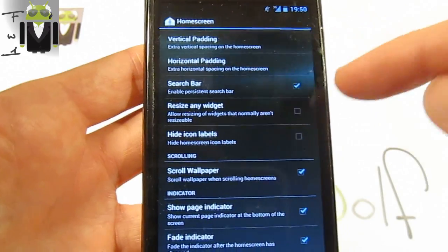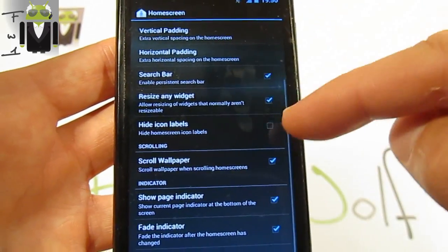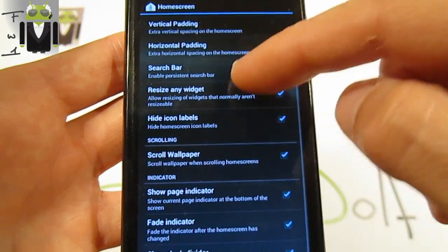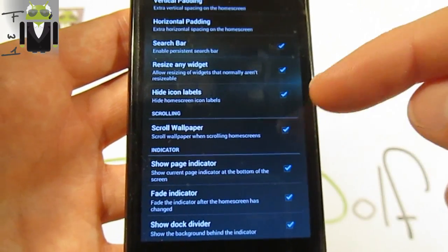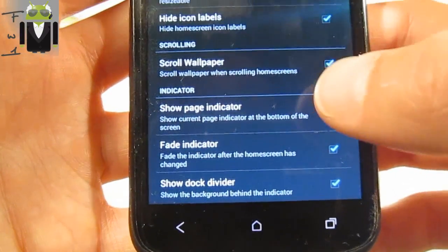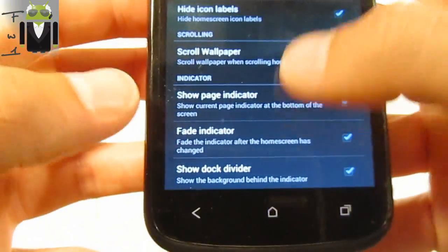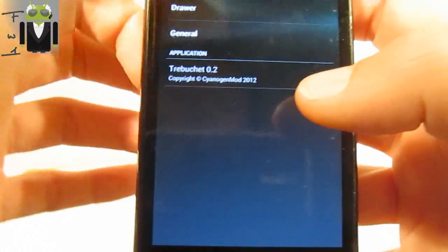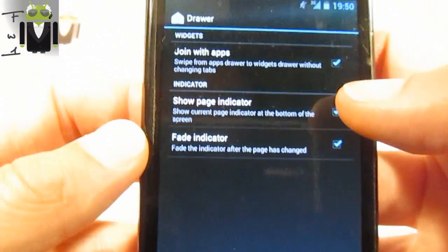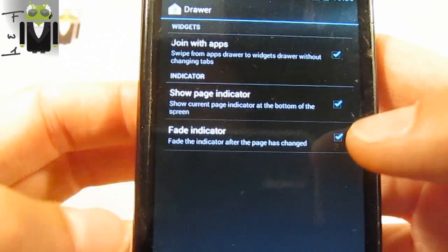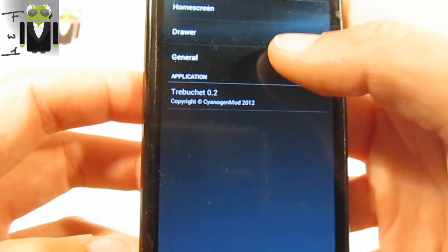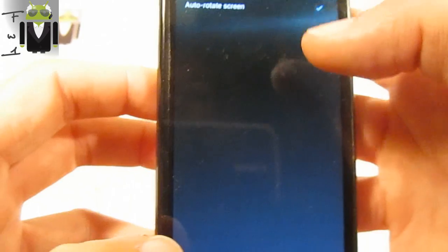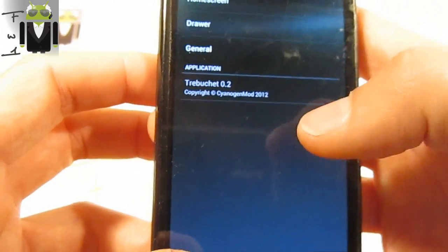You can change the vertical padding, the horizontal padding, activate or not the search bar, resize any widgets if you want, add icon labels, you can do that, scrolling wallpaper or not, show the page indicator, fade indicator, and show dock divider. You also have drawer settings and on general you can also auto rotate the screen.